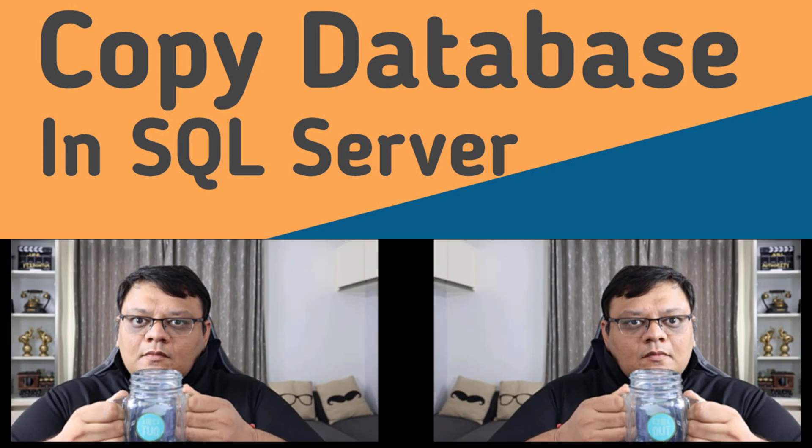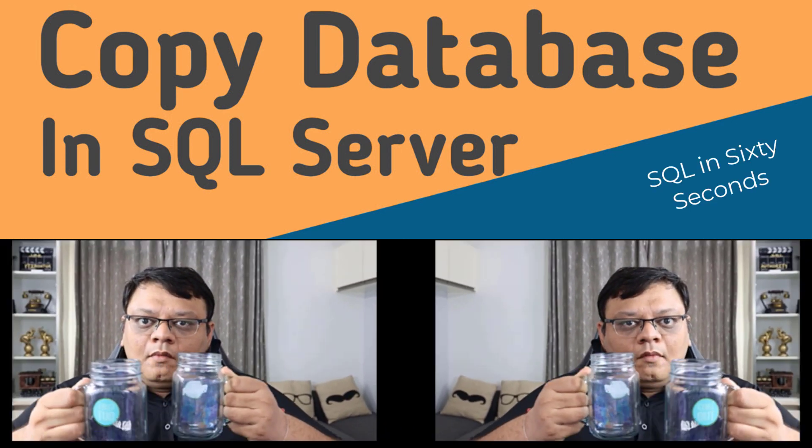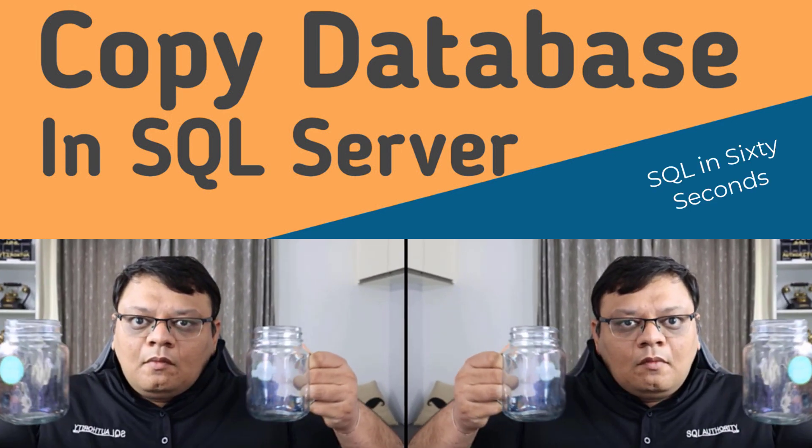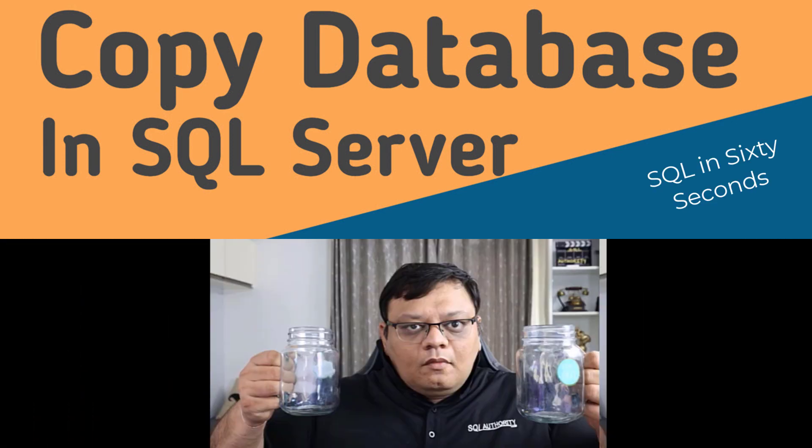Let's copy database efficiently and effectively. Hi there, this is Penelta Vey and I welcome all of you to this another episode of SQL in the 60 seconds.